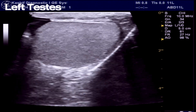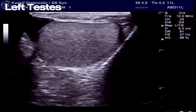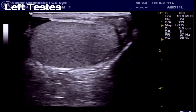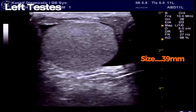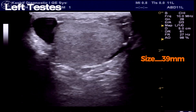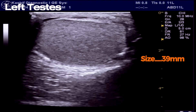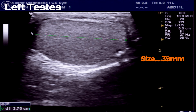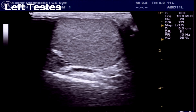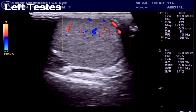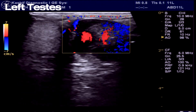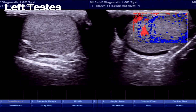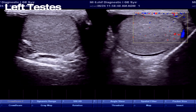This is the left testis, which is also normal in size at 39 millimeters. Echogenicity is normal, no calcifications seen, no mass seen. The epididymal head is also normal at 15 millimeters. Both testes have normal intra-testicular vascularity.